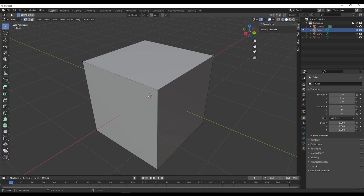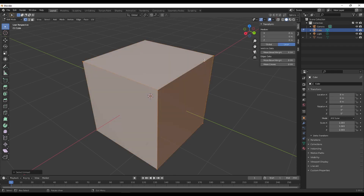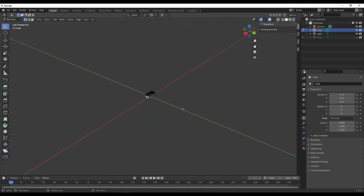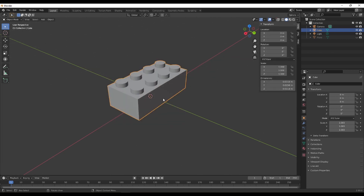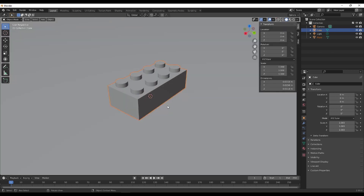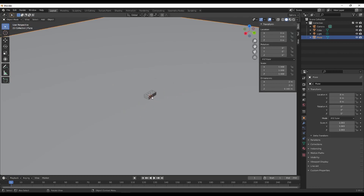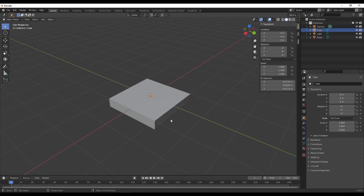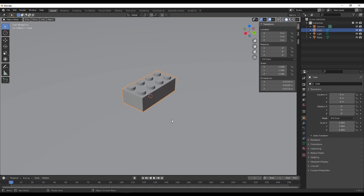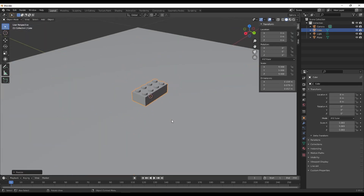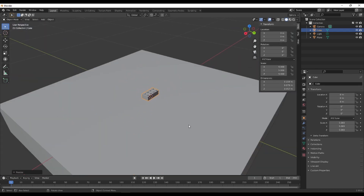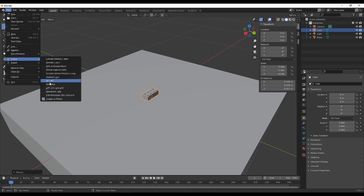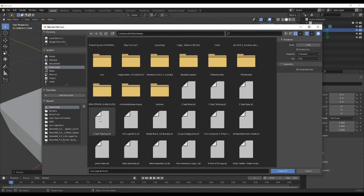Now we go into Edit Mode, hover over one of the cube's vertices, click L to select it, and press X to delete it. Now we have just the Lego block, and the simulations shouldn't have any rotation issues. Let me quickly demonstrate what the problem looks like by importing another STL of the Lego block to compare.